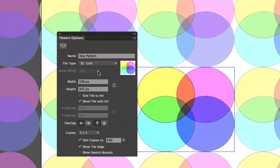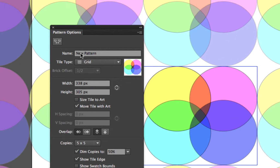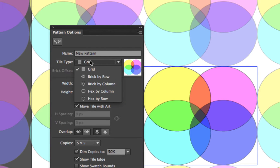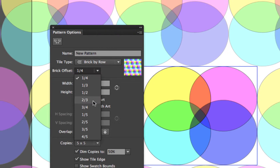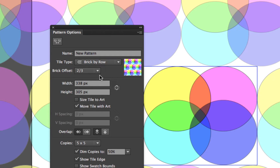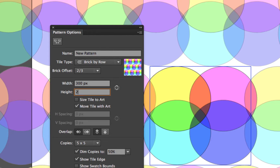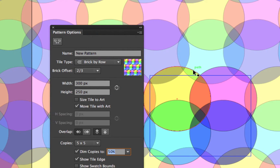First we can change the name of the pattern — I'll leave it as 'New Pattern.' We can set the tile type; by default it's set to Grid. We can do Brick by Row, which shifts things off, and you can set the brick offset — half is normal, or a quarter, two thirds, whatever pattern you're going for. If we want the tiles to overlap, we can change the width and height to something smaller. I'll change this to 300 by 250, so the tiles start to overlap and create a more interesting pattern.